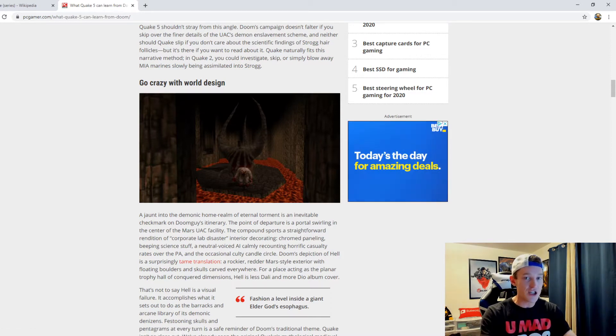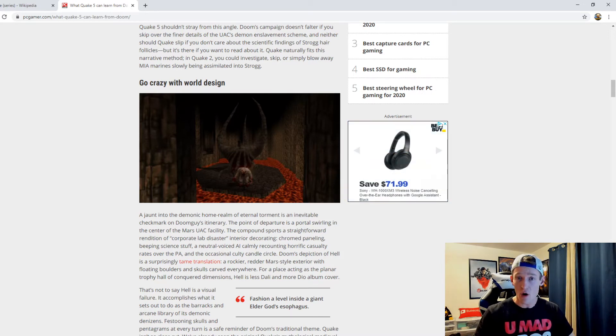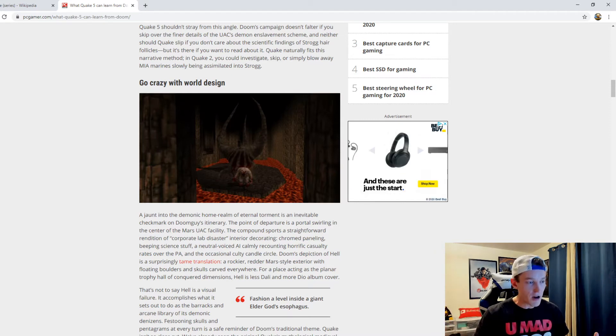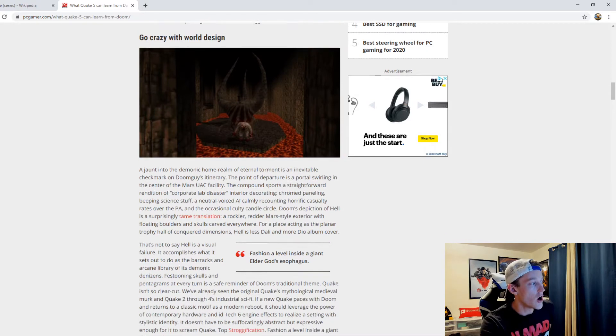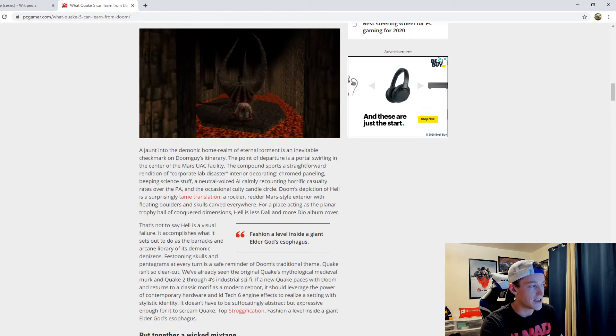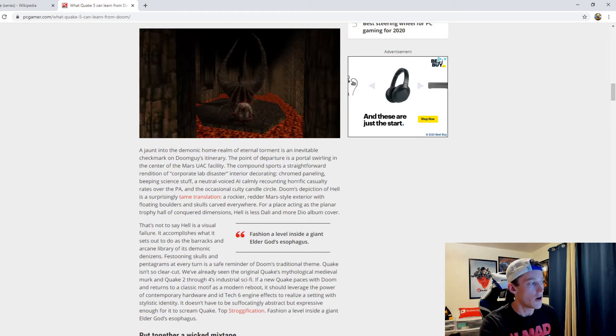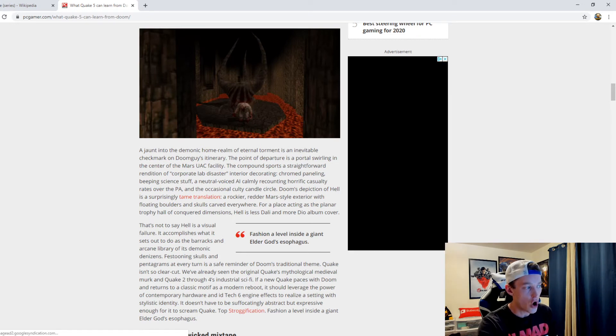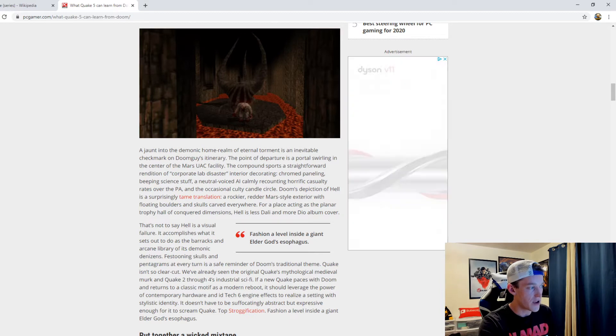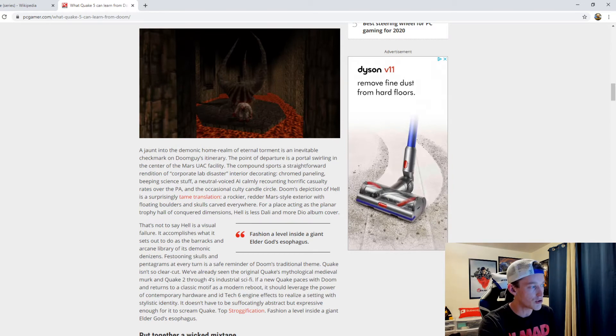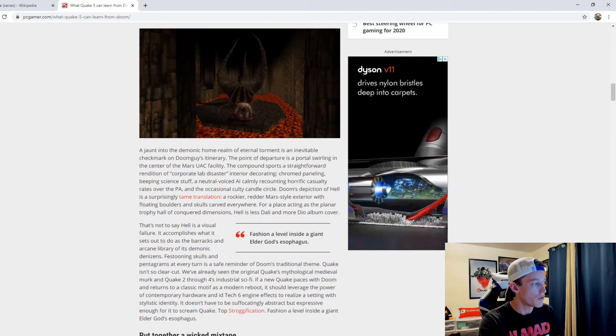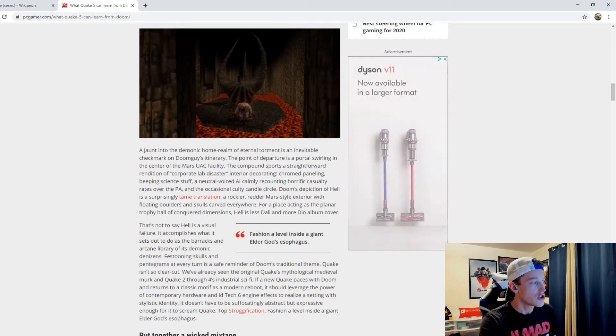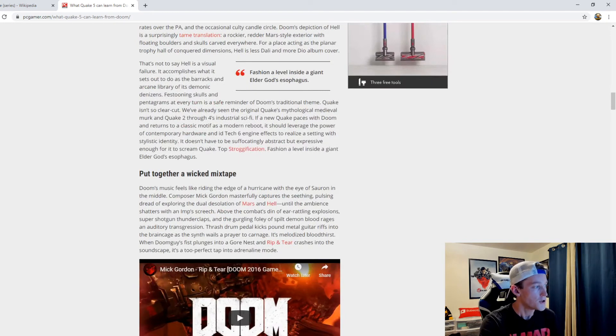A jaunt into the demonic home realm of eternal torment is an inevitable checkmark on Doomguy's itinerary. The point of departure is a portal swirling in the center of the Mars UAC facility. The compound sports a straightforward rendition of corporate lab disaster - interior decorating, chrome paneling, beeping stuff, a neutral voiced AI calmly recounting horrific casualty rates over the PA and the occasional culty candle circle. Doom's depiction of Hell is a surprisingly tame translation - a rockier, redder Mars-style exterior with floating boulders and skulls carved everywhere. For a place acting as the planar trophy hall of conquered dimensions, Hell is less Dali and more Dio album cover.